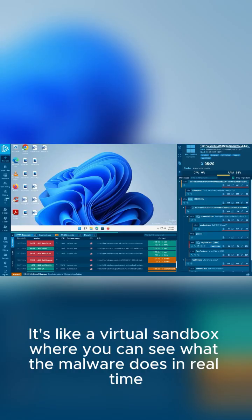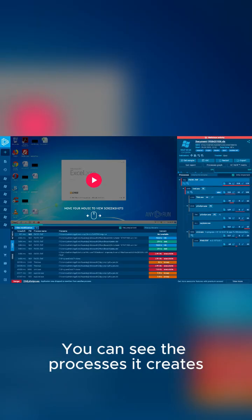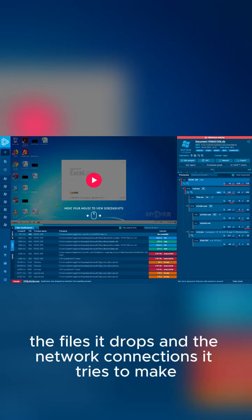It's like a virtual sandbox where you can see what the malware does in real time. You can see the processes it creates, the files it drops, and the network connections it tries to make.